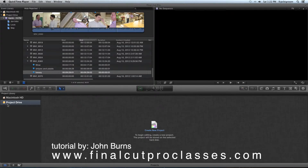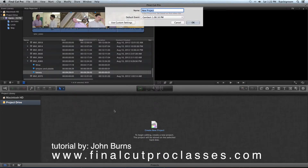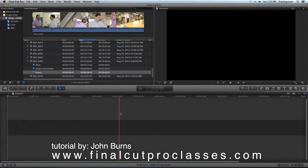We're going to go ahead and make a project. I want that project on this FireWire drive so I can keep everything together. I'm going to control-click that FireWire drive and say New Project. I'll name it Gambert and it makes my timeline.